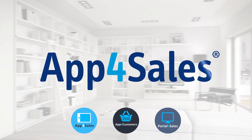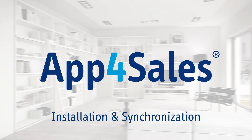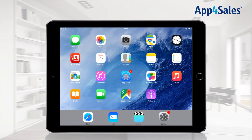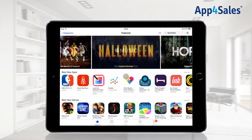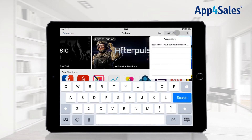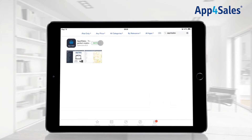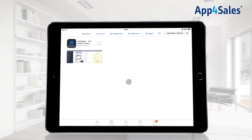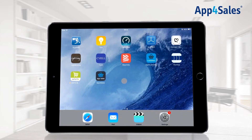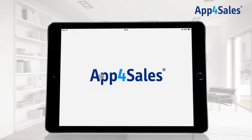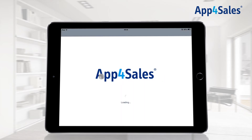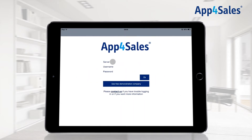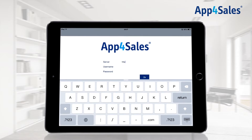This app for sales training will explain how to download, install, and synchronize the App for Sales application. Open the Apple App Store on your iPad, search for App for Sales, and download the application. After downloading and opening the app, the login screen will appear, where you will be able to submit the credentials you have received.